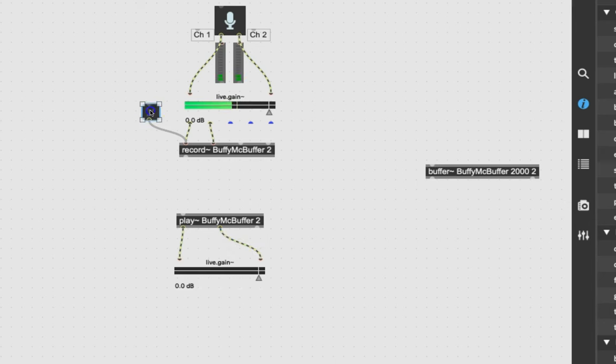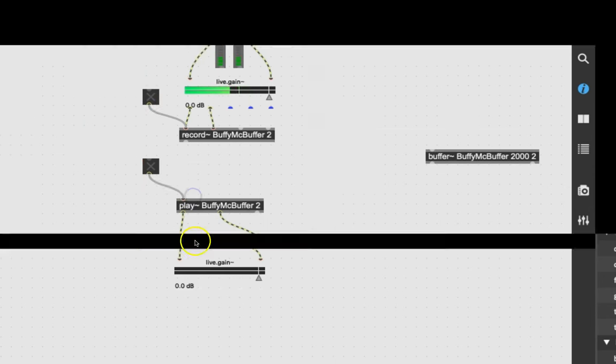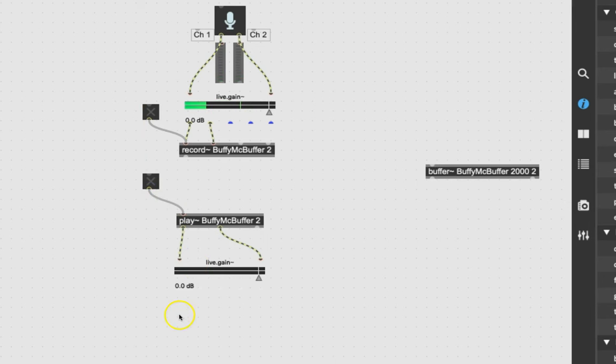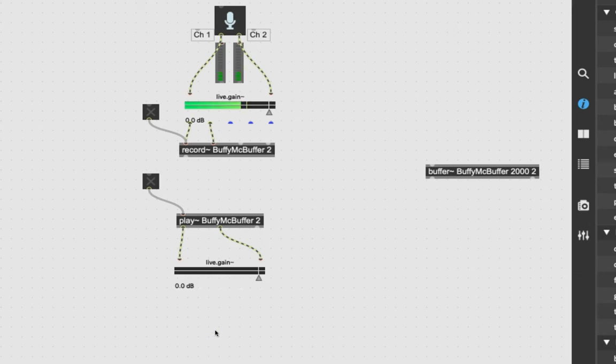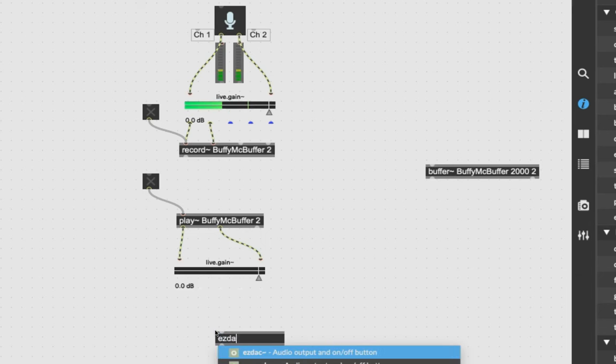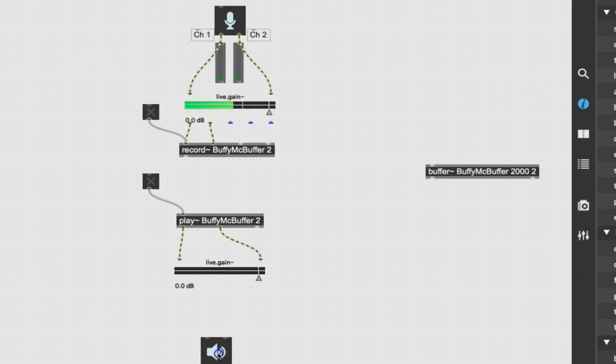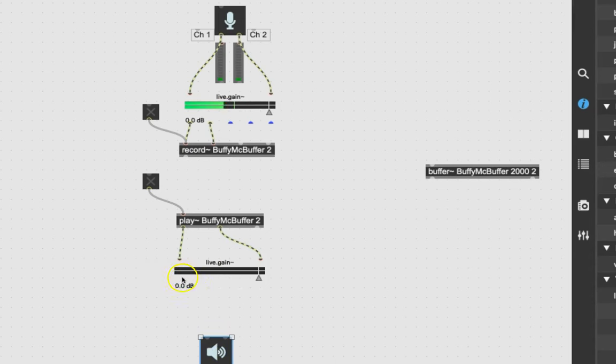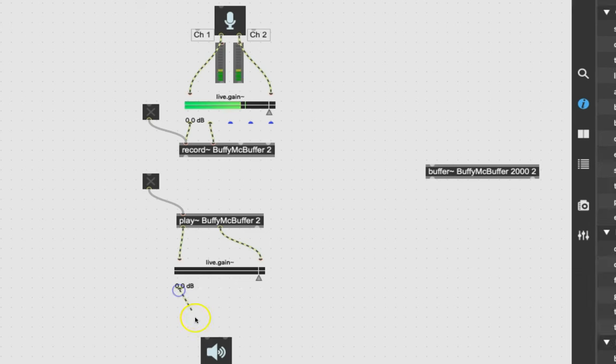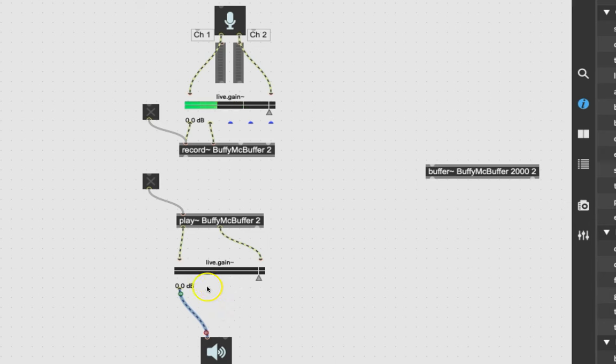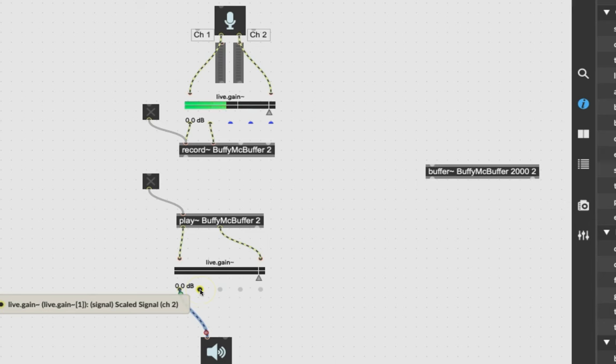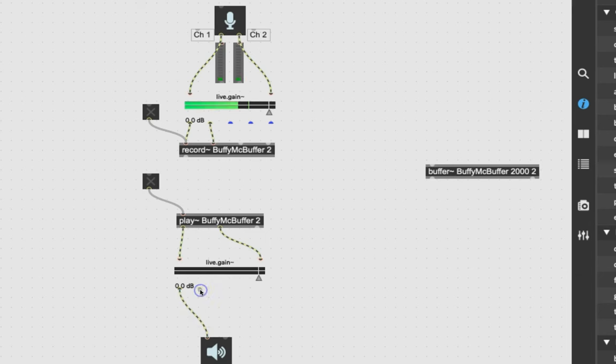And now if we have a microphone up here, what do we need? A speaker down here. So we type letter N, and we type EZ DAC. And there it is. And we get the little speaker guy there. And hello, hello, hello. There they are. So there's the output channel one hooked onto there. Come on live gain. It's not showing its dots. There. And then channel two coming out.